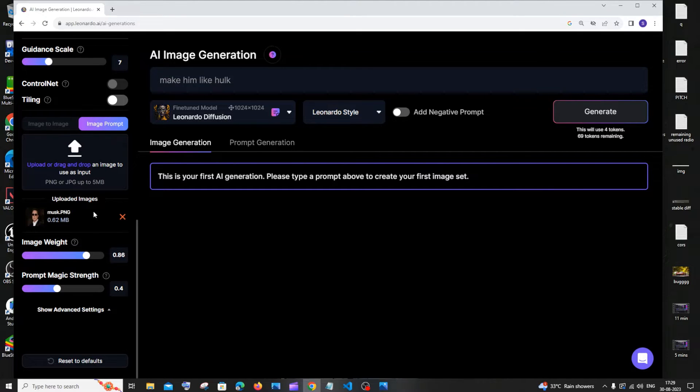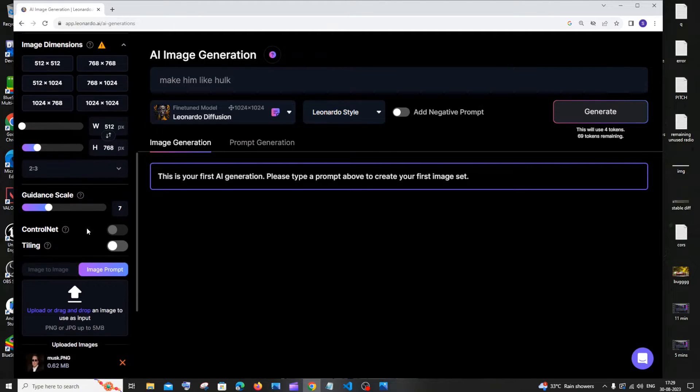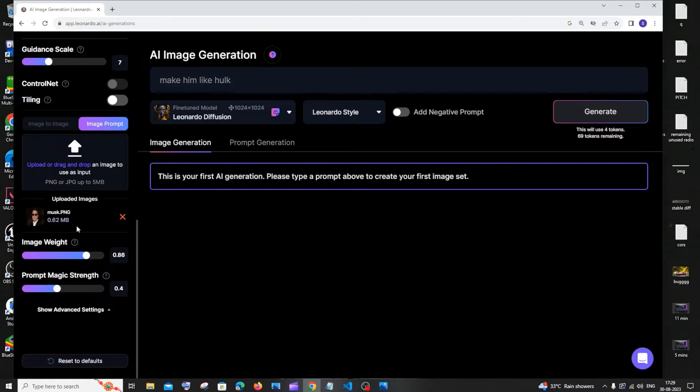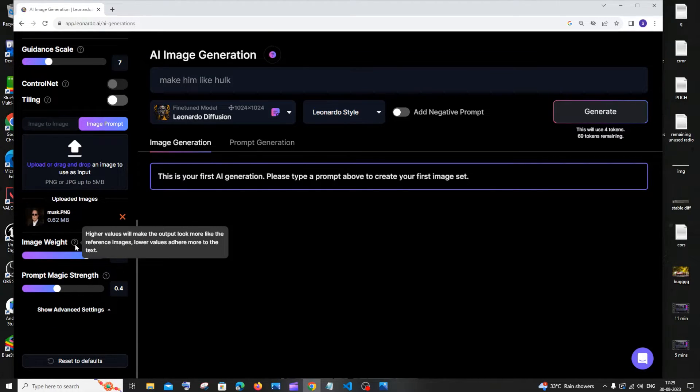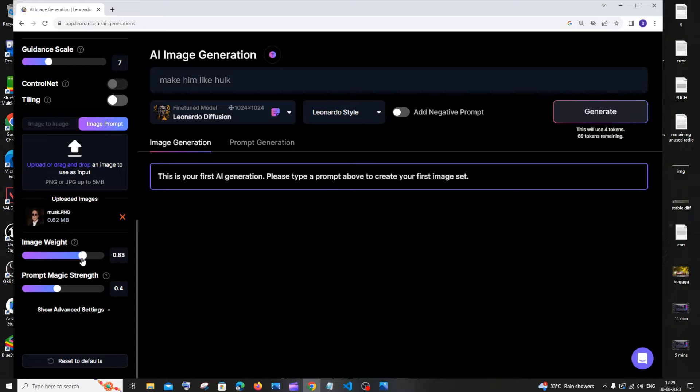There are three most important parameters that we need to look at. One is the Guidance Scale, so how strongly your prompt is weighted. Next one is going to be this Image Weight, so it clearly says here, higher values will make the output look more like the reference image.